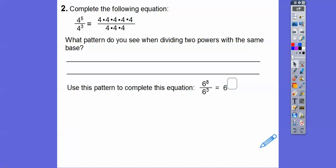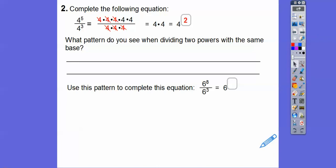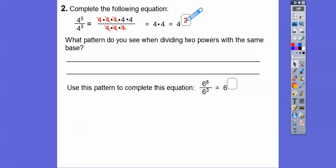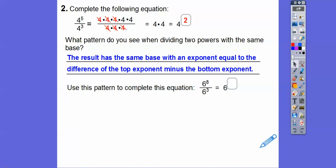Now let's try division. 4 to the 5th over 4 cubed — here's 4 to the 5th expanded, here's 4 cubed. Start canceling: 4 over 4 cancels three times, and we're left with two 4s, which is 4 squared. The pattern: 4 to the 5th over 4 to the 3rd gives us 4 squared — we subtracted the exponents, 5 minus 3 is 2. We kept the base the same and subtracted the exponents. When dividing two powers with the same base, the result has the same base with an exponent equal to the difference of top minus bottom.